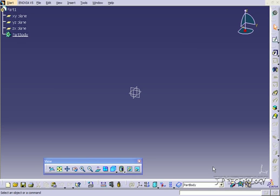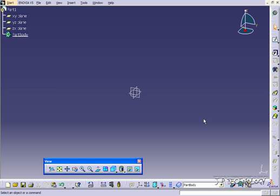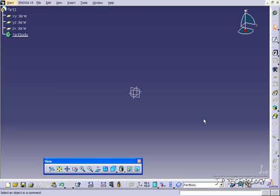To start off, open up a new CATIA V5 part file, and just like the last tutorial, we're going to be using the multi-section solid. Now what we're going to do is we're going to do multiple ones of these. In the first tutorial we did a basic one, so it was just two planes, two sketches, and putting them together. In this tutorial, I'm going to take four reference planes, four sketches, and put four of them all together to create one solid.